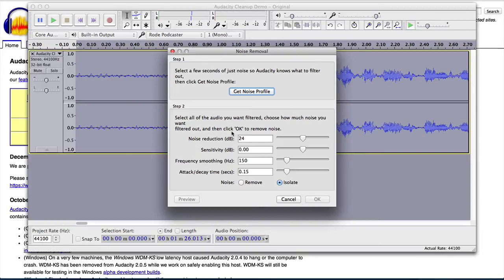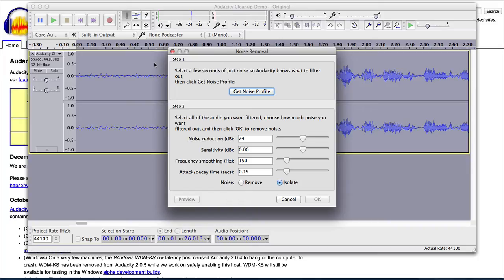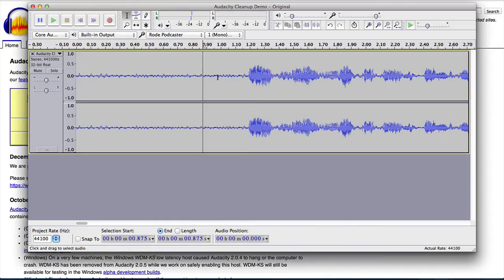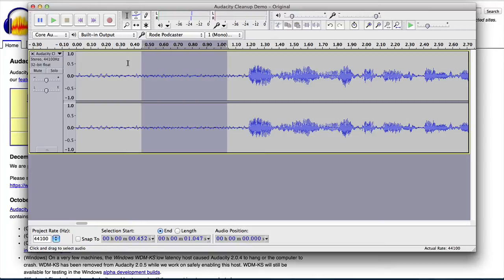You can see that when I opened up the noise removal it actually selected the entire audio file in the background there and that's definitely not what I want because this is a two step process and the two steps are first of all you have to get the noise profile from a selection of audio in the file and then once you have that then you can apply the actual noise removal to the rest of the file.